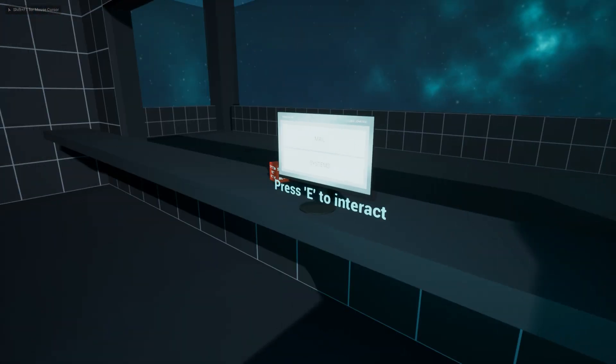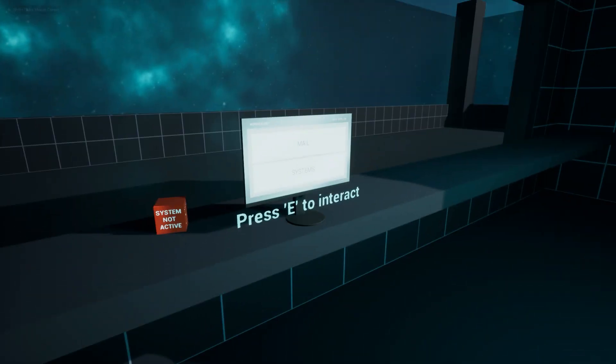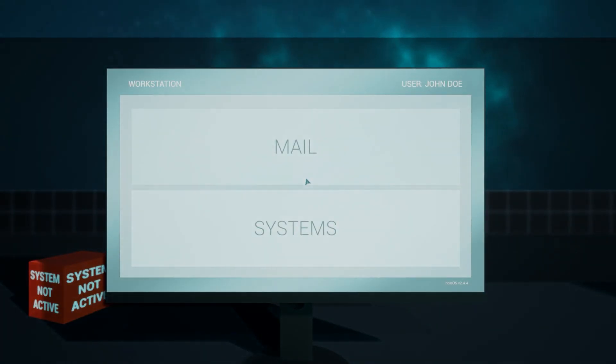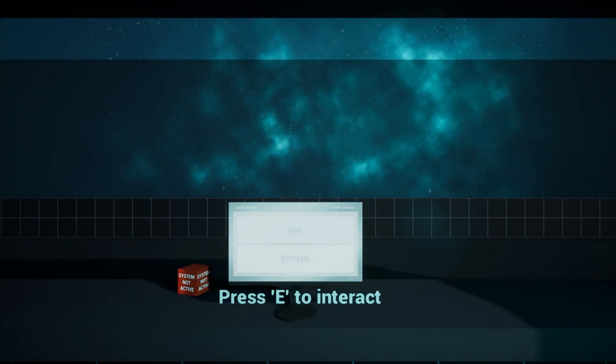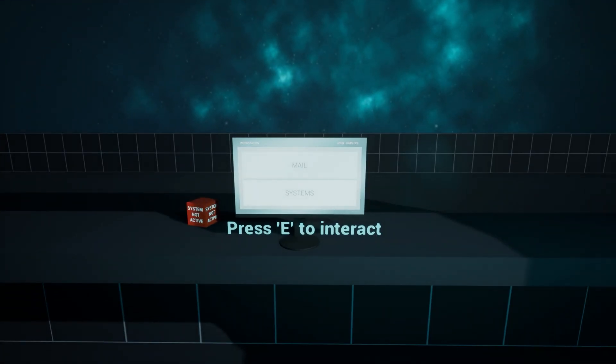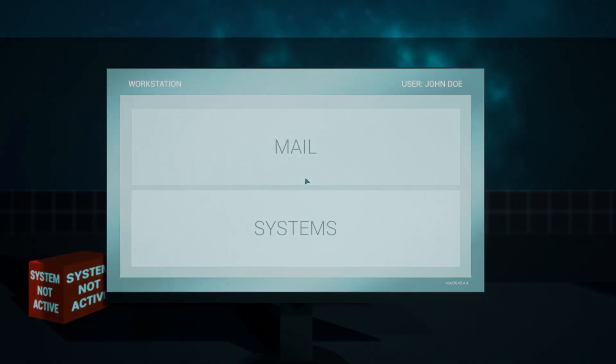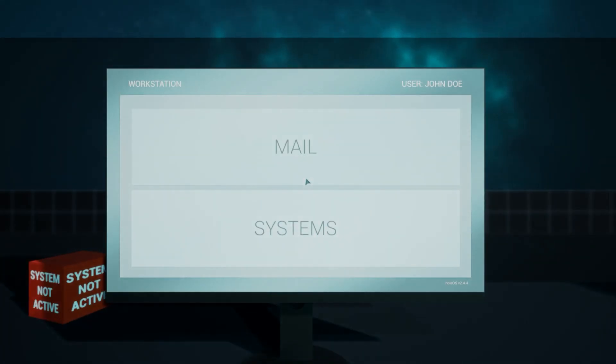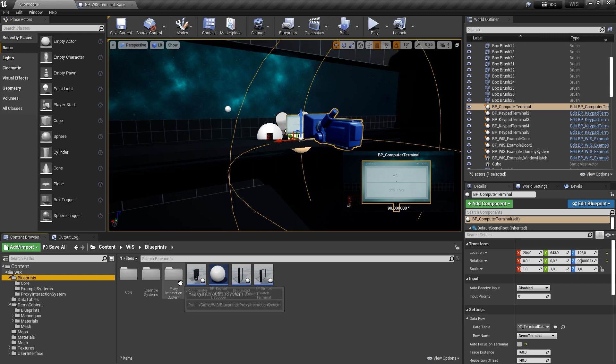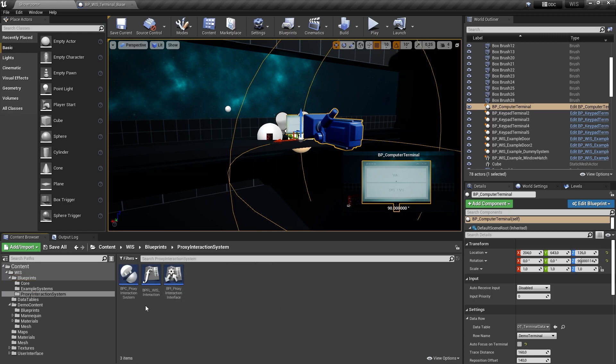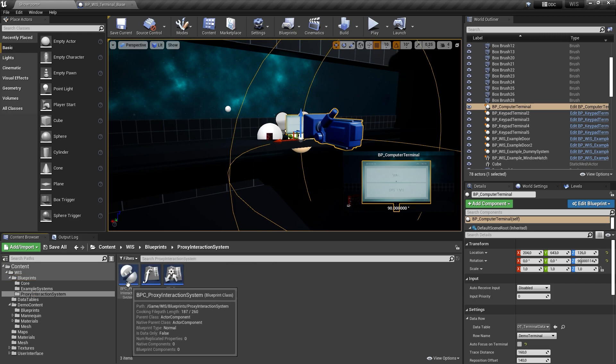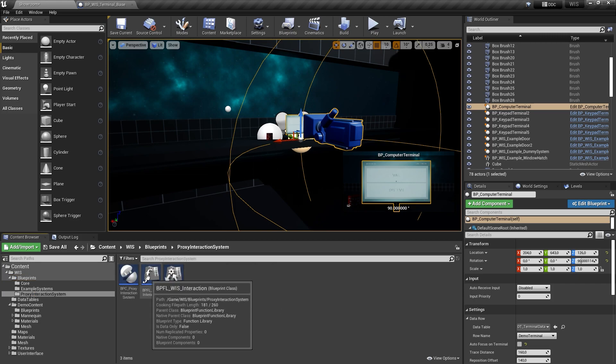After disabling this option, you will need to interact with terminals manually using an external interaction system. If you don't already have a system in place that allows the interaction with actors in your game, you can use the integrated proxy interaction system as a placeholder.